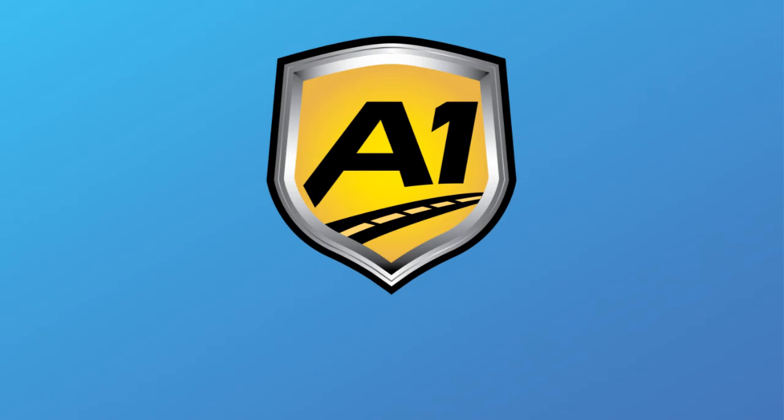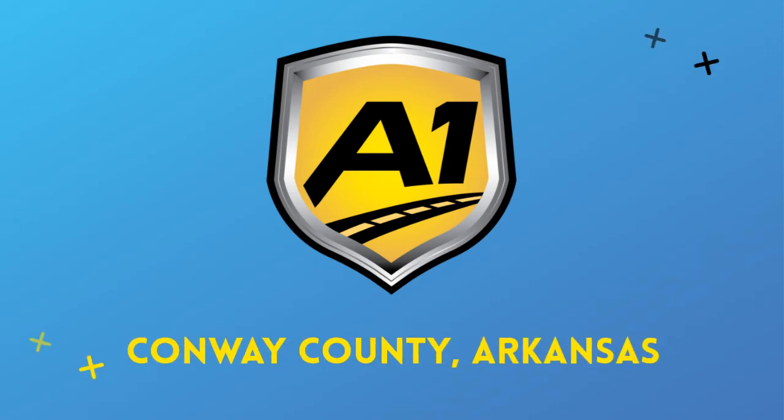Welcome to A1 Auto Transport. When you ship your vehicle to another location, the last thing you want is a company that you cannot trust.